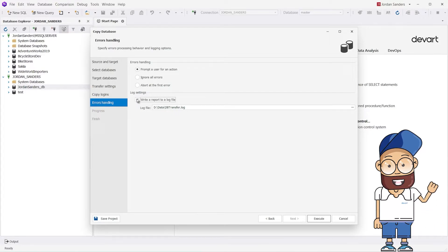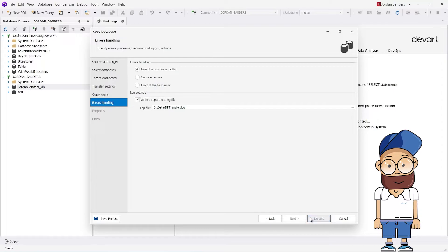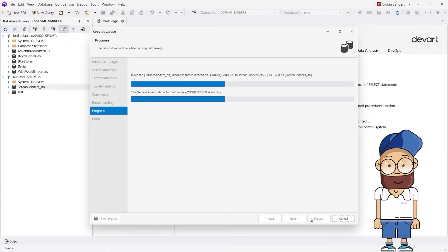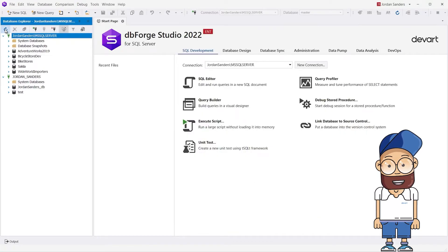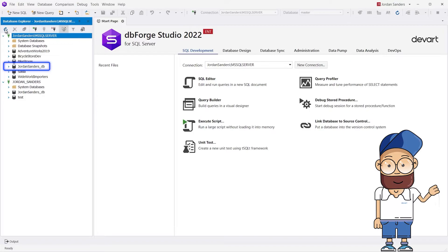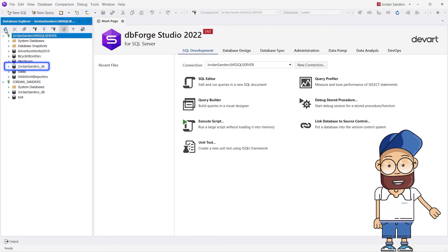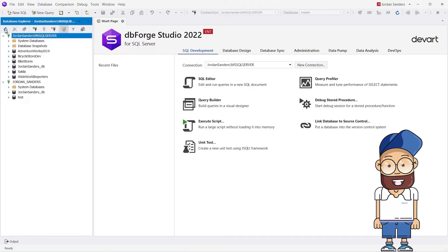Now we have finished configuring the process of the database transfer and can click Execute. As you can see, the execution won't keep you waiting. Let's refresh Database Explorer. The Jordan Sanders DB database has appeared on the target server. The Copy Database operation has been successful.